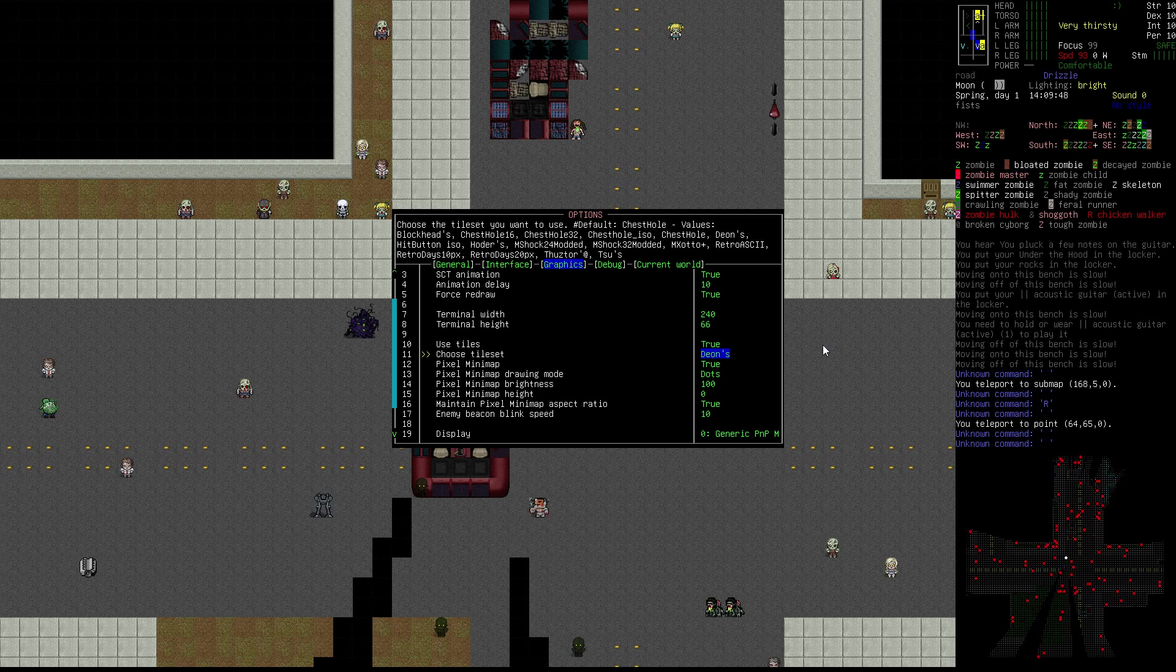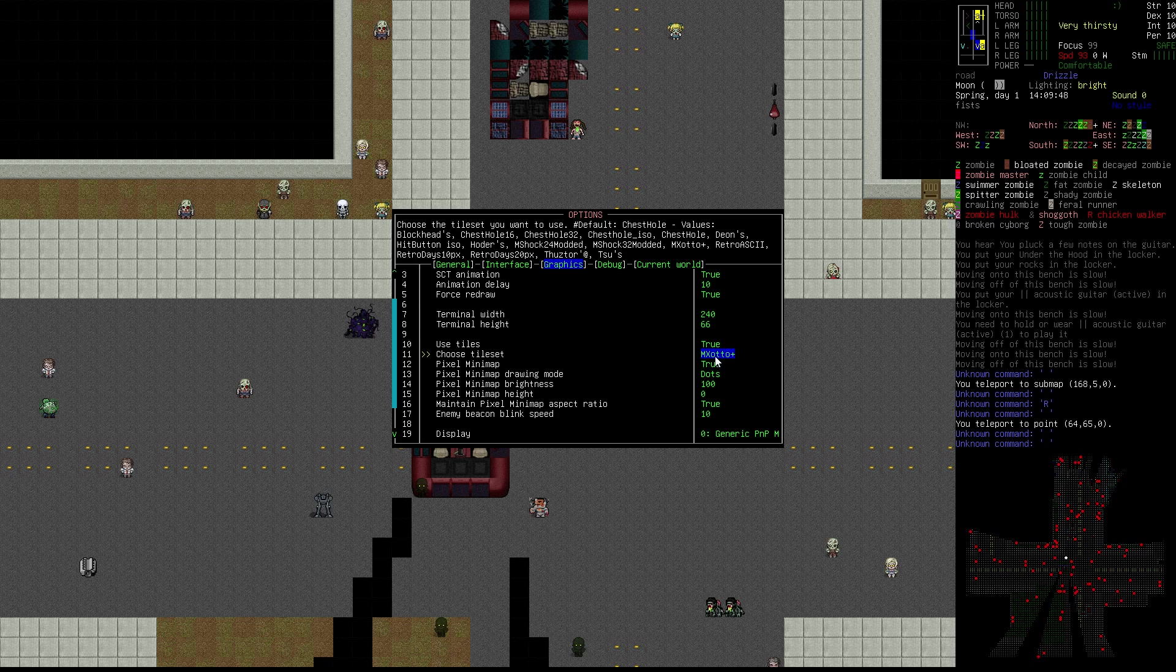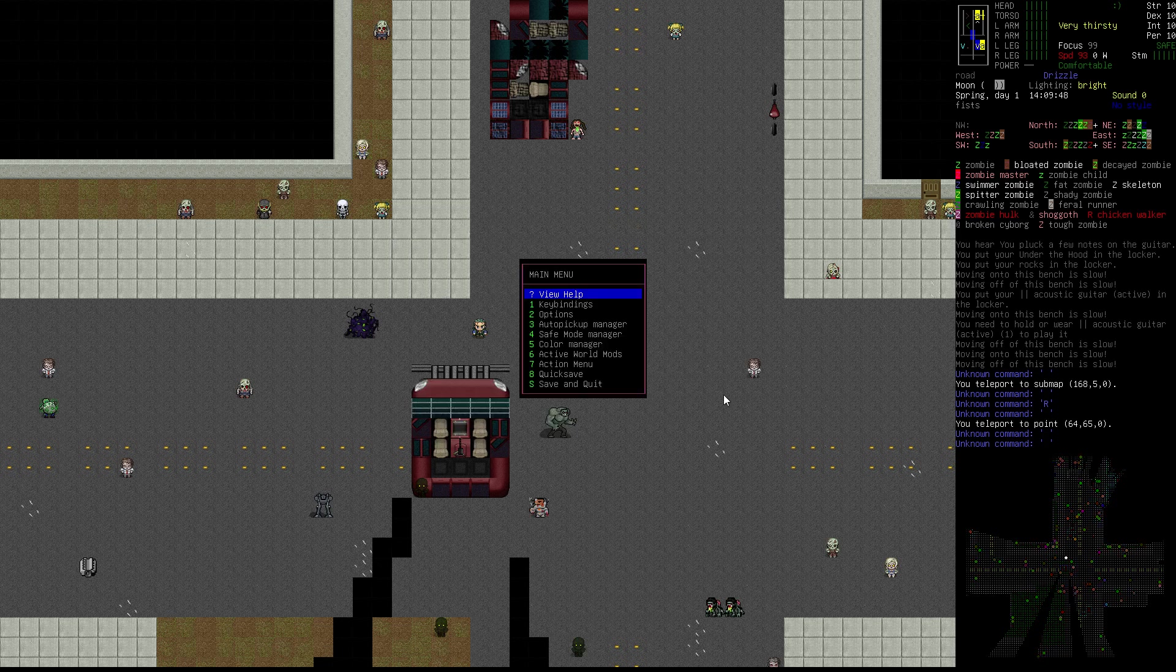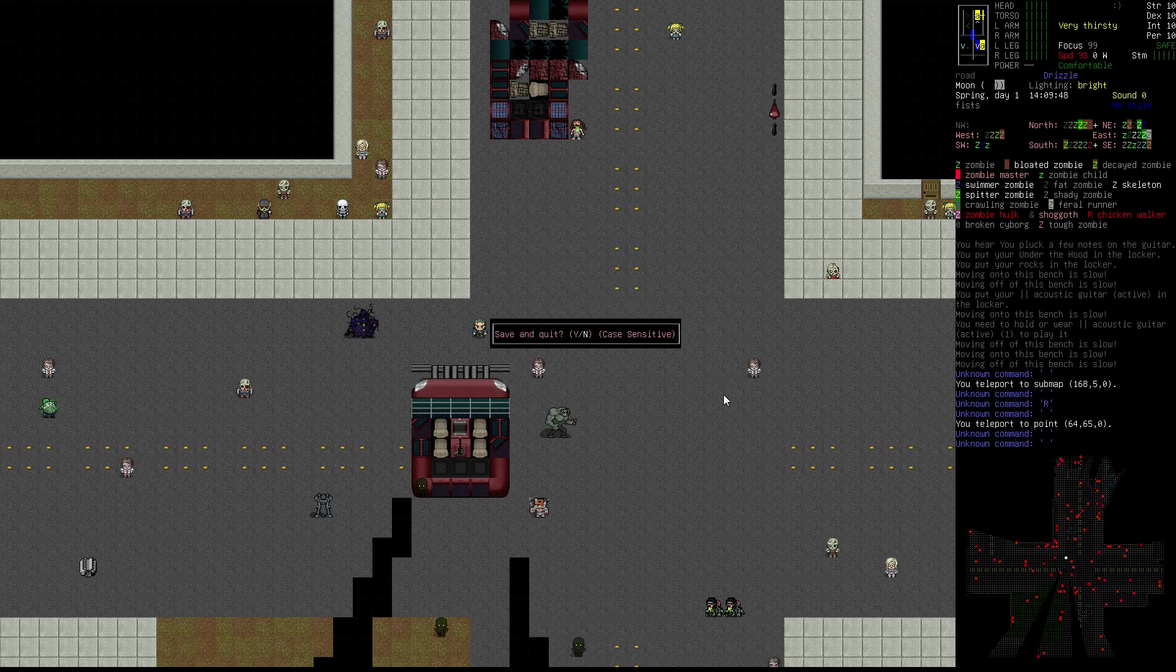The last thing I want to mention is how to install tile sets that are not part of this basic introductory list. The MZotto Plus, as I mentioned, is not normally on this list. I had to manually install it. Once I did it properly, it shows up when you arrow through the list of options. How do you do that? Let me close out of the game.